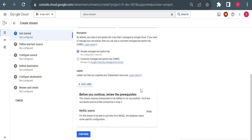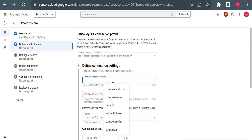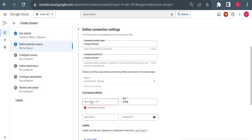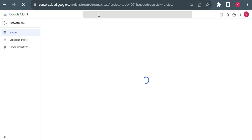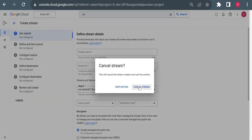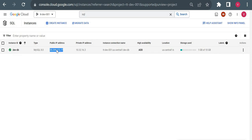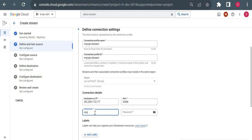That was the stream configuration — source and destination. As we go ahead it will ask us to configure the source and destination profiles. For the connection profile name I'll give 'mysql-stream'. For the hostname, I need to put the public IP of my Cloud SQL instance — I'm using a public IP with an authorized network. I'll copy that IP and enter it here. For username and password I'll use root, though you can create another user as well.